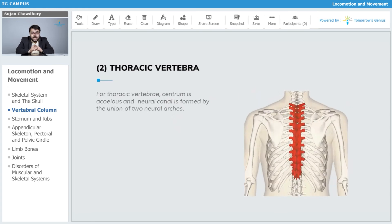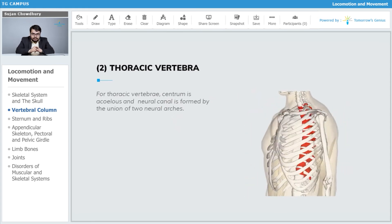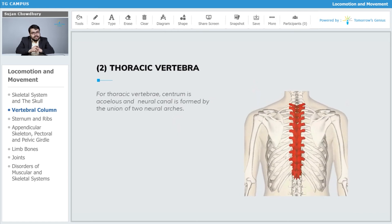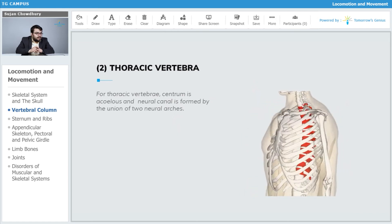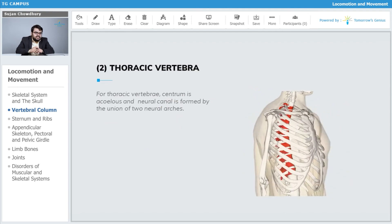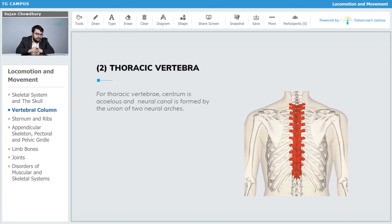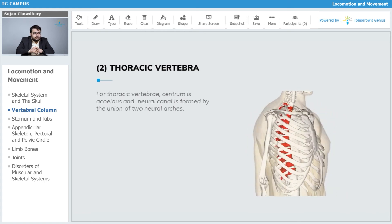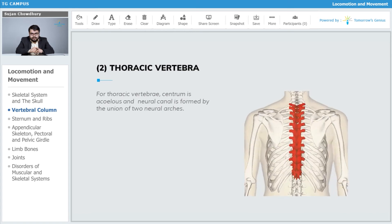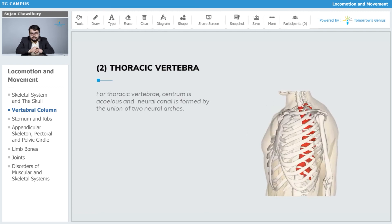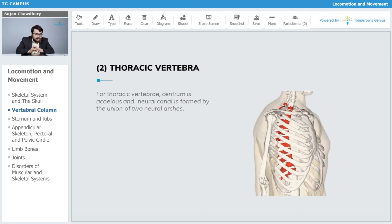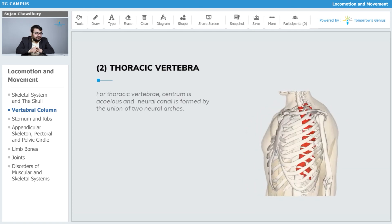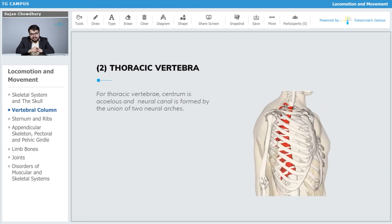Let's now talk about the thoracic vertebrae, which come after the cervical vertebrae and are broadly involved in the thoracic cavity. For the thoracic vertebra, the centrum is acillus and the neural canal is formed by the union of two neural arcs.